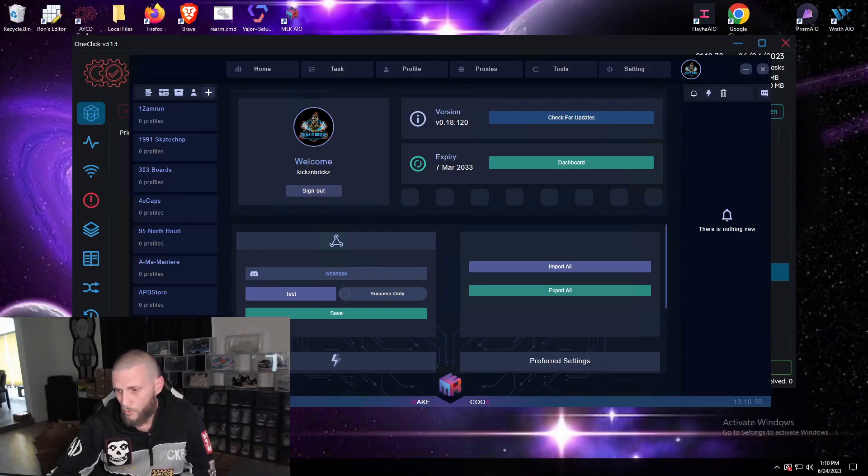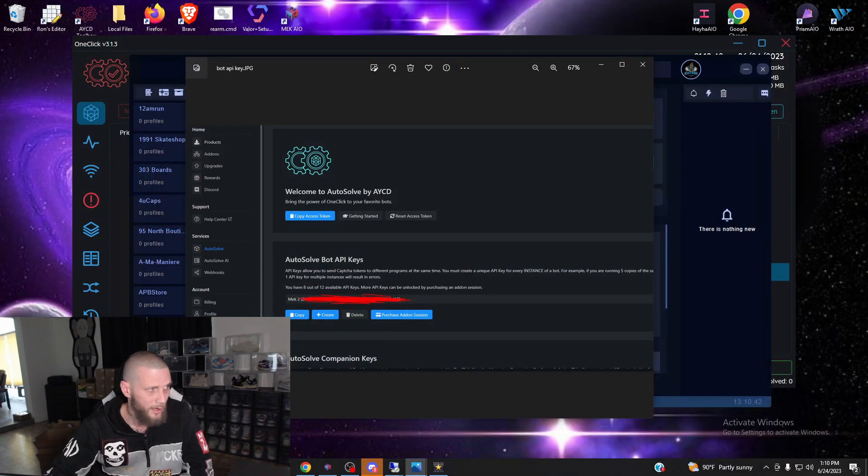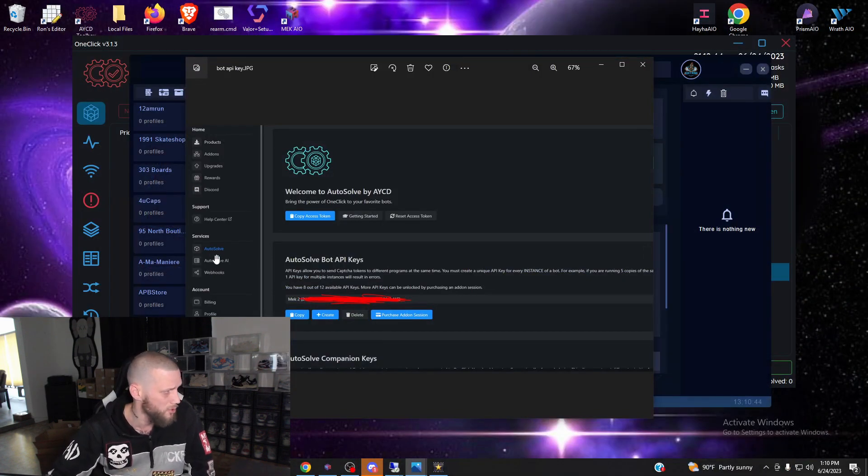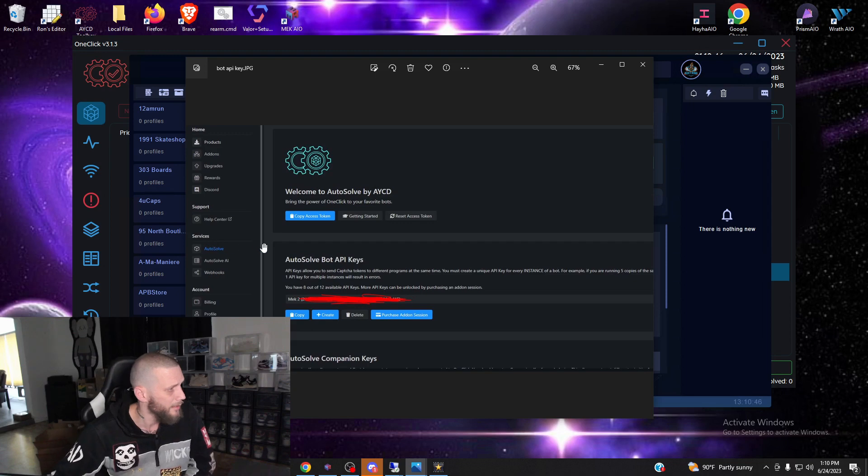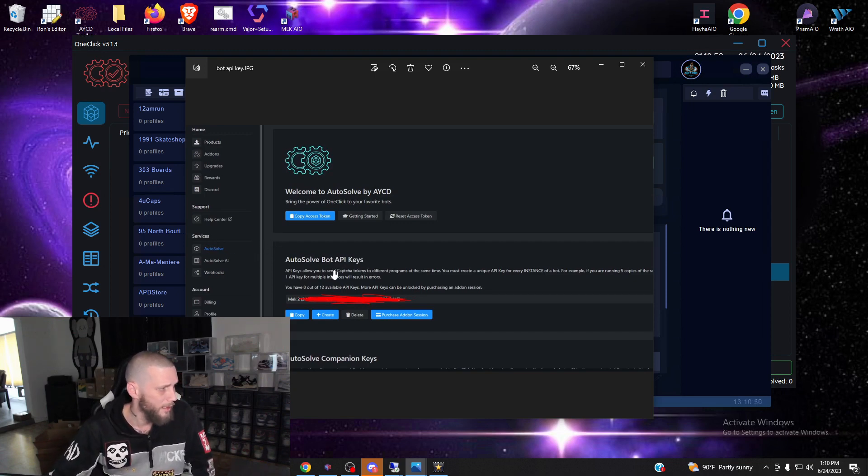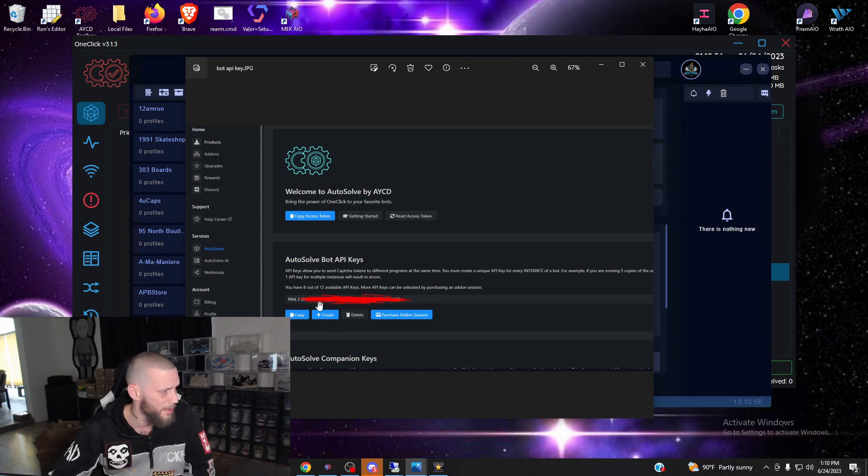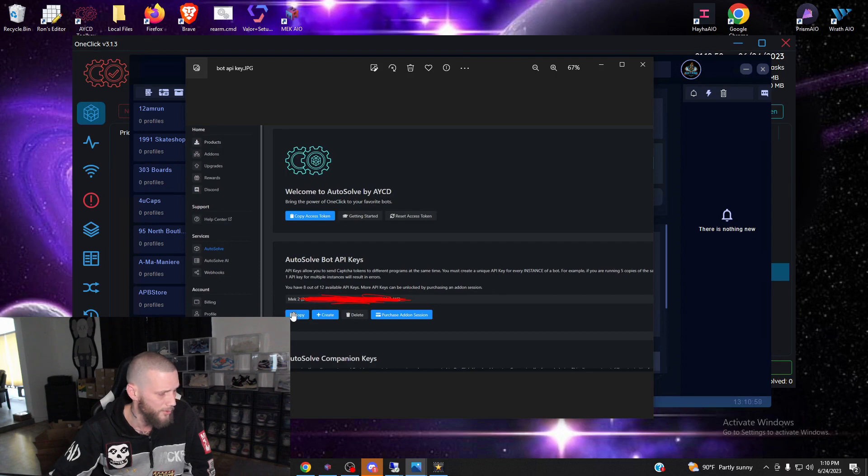The first thing you're going to want to do is go to aycd.io. Once you're there, log in. On the left hand side you'll see autosolve - click it, then click autosolve bot API keys. Once you're there, simply hit create, name your API key, and then once you create it, hit copy.